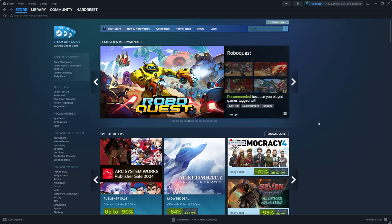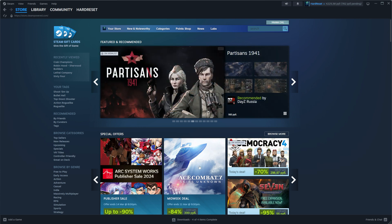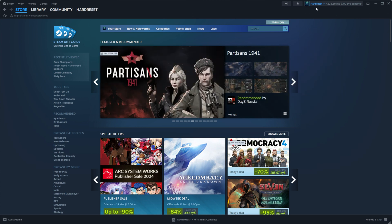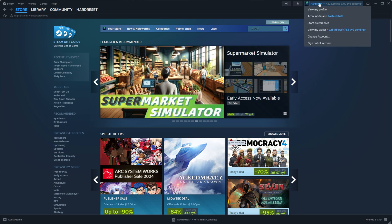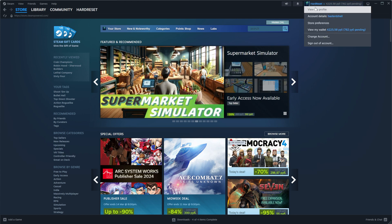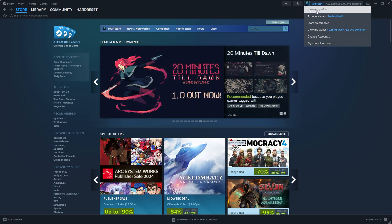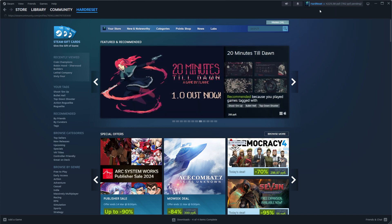Let's get started. First, open up Steam and then click right here at the top right corner at your Steam username and then go to your profile by clicking at view my profile.